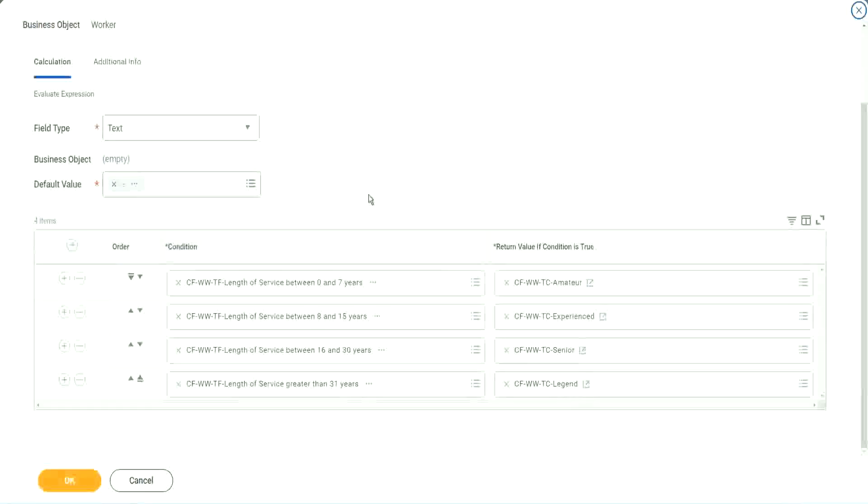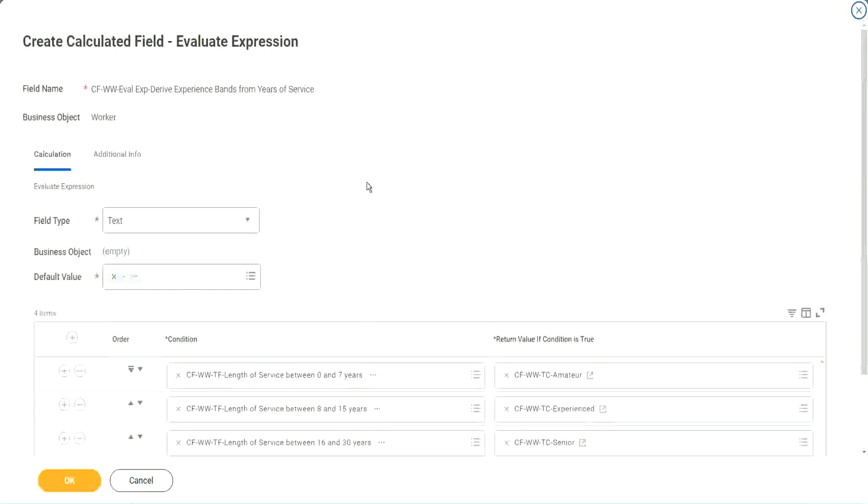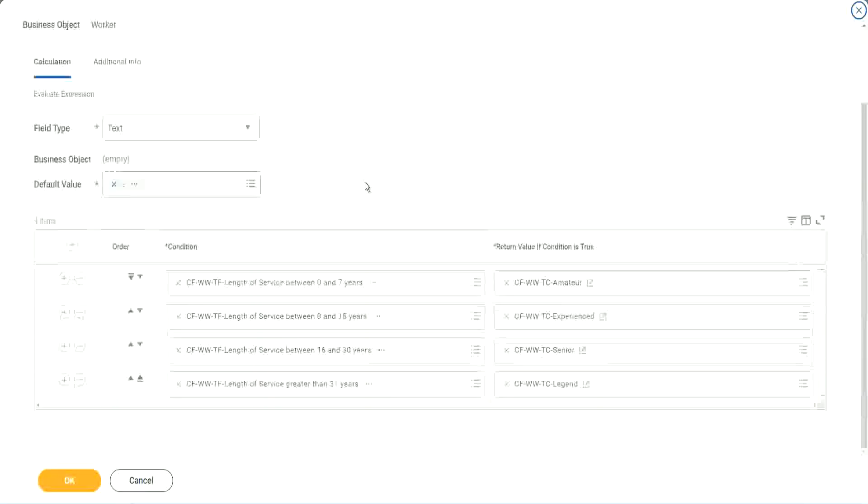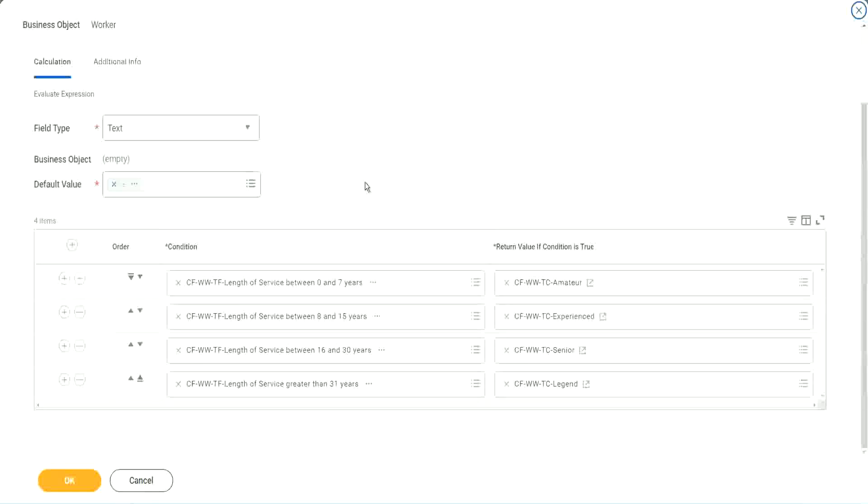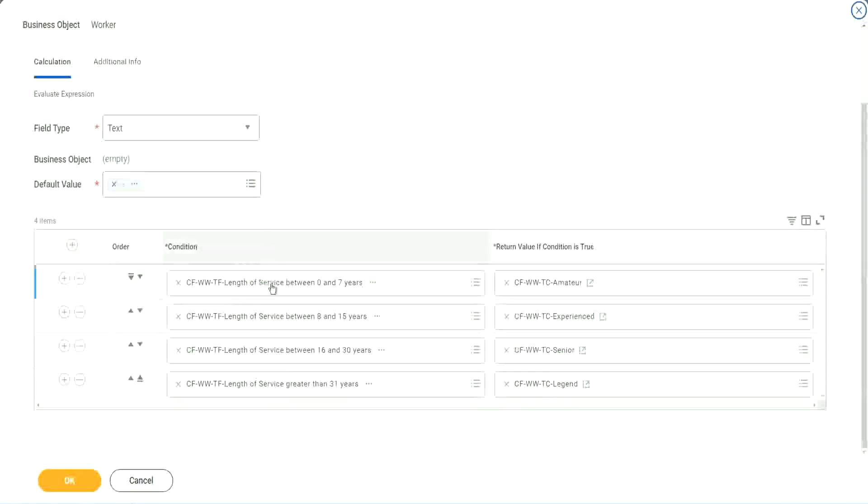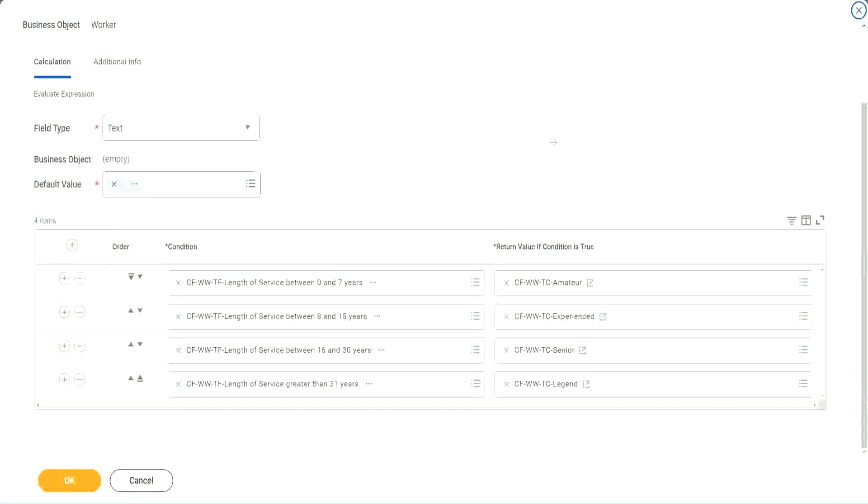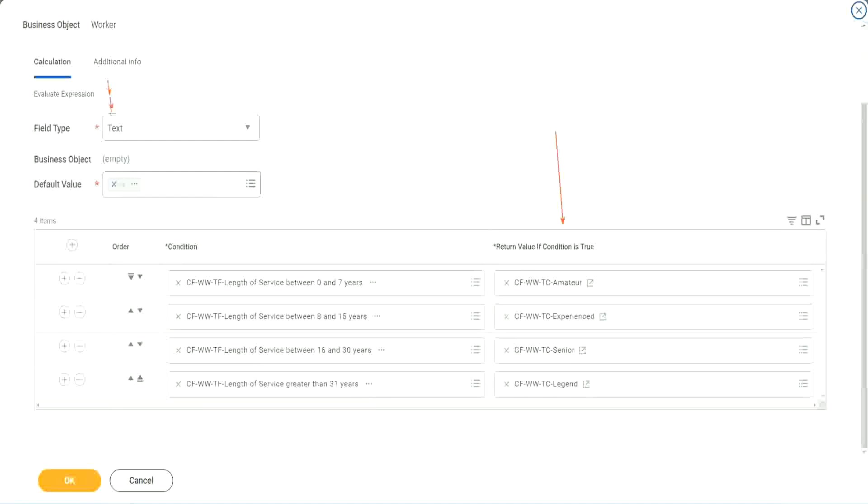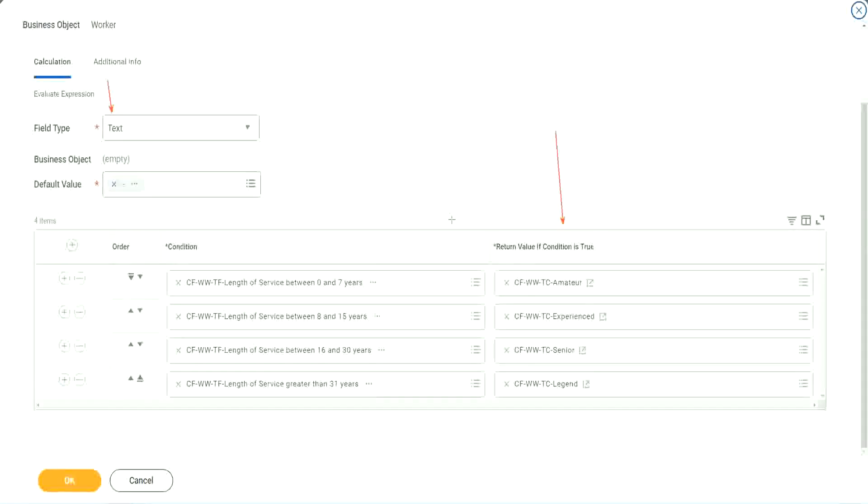So what is this evaluate expression going to do? It is going to evaluate a series of conditions. It goes from top to bottom. The first matching condition that is met, it marks it as true and it returns the value if the condition is true. In our particular example, what is the return condition type? The return condition is a constant because we are looking at a text type of field. That's why we did this.